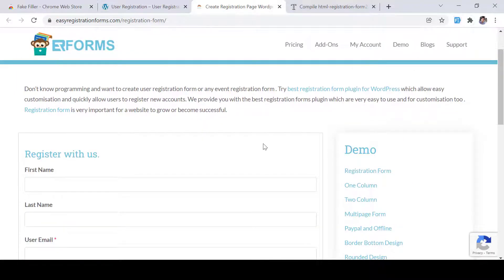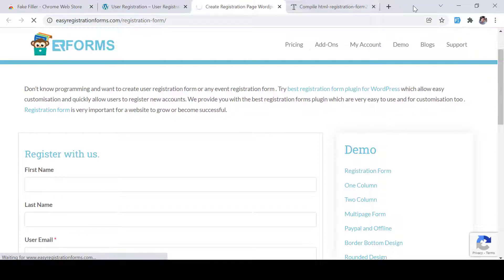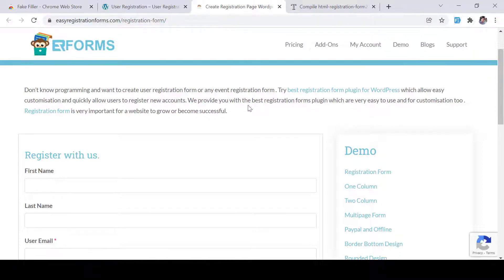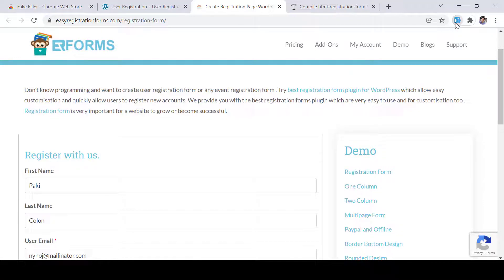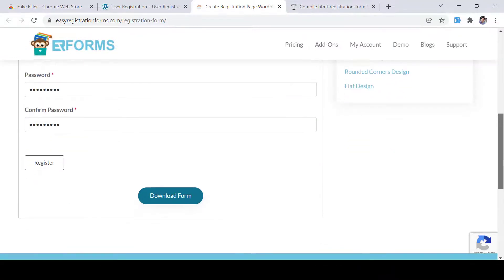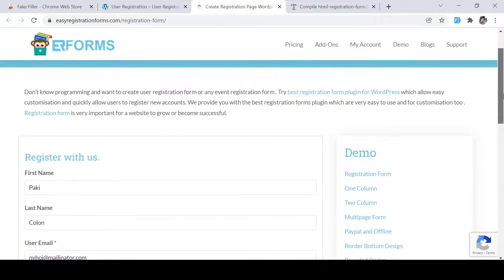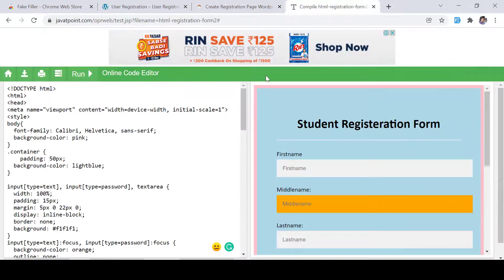And then it will automatically fill. I just need to refresh it since I have installed it right now. Yes, now let's click it and then you can see the details have been filled.